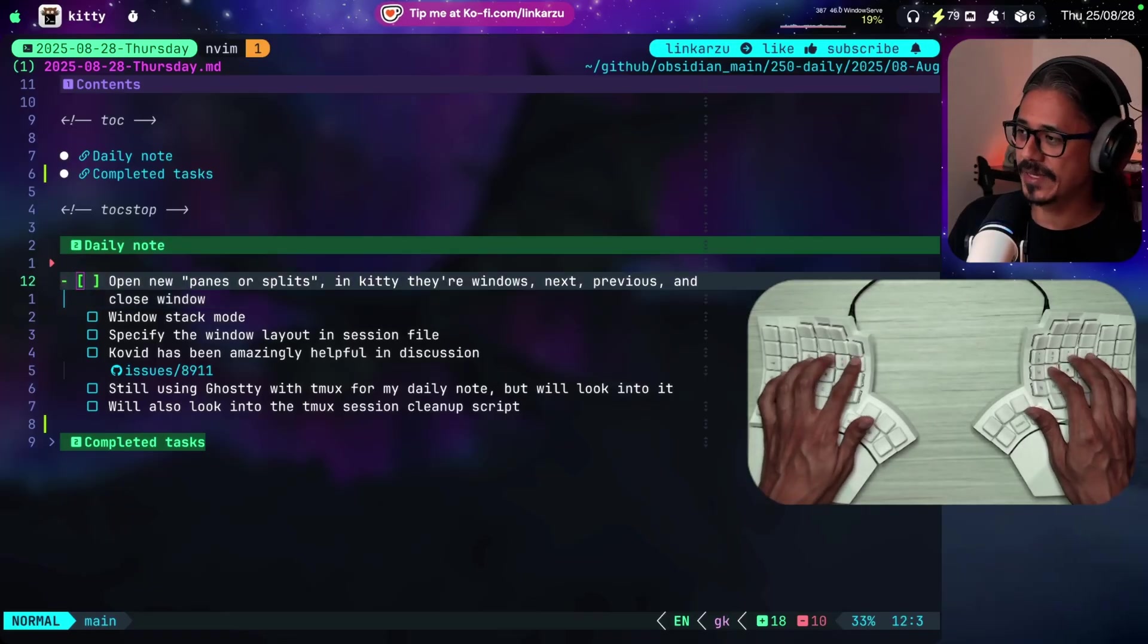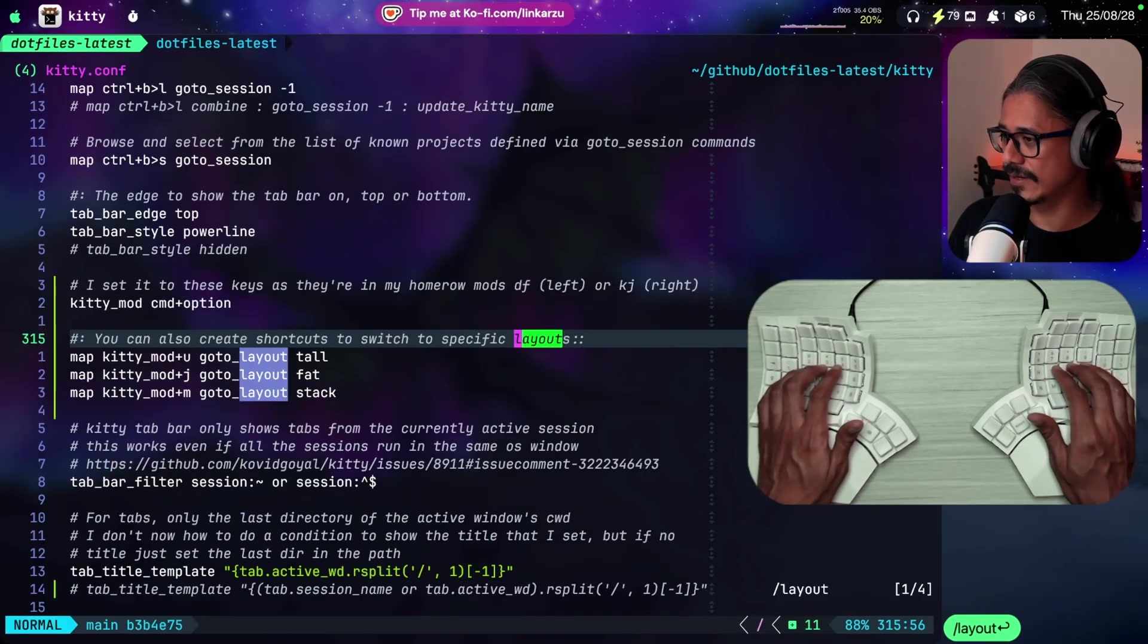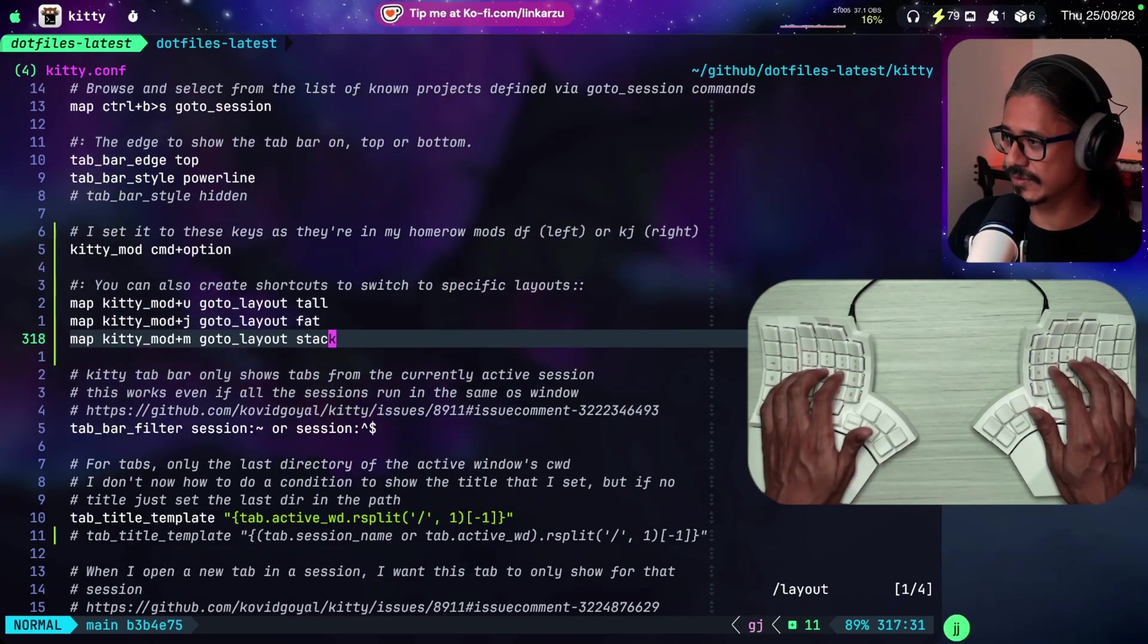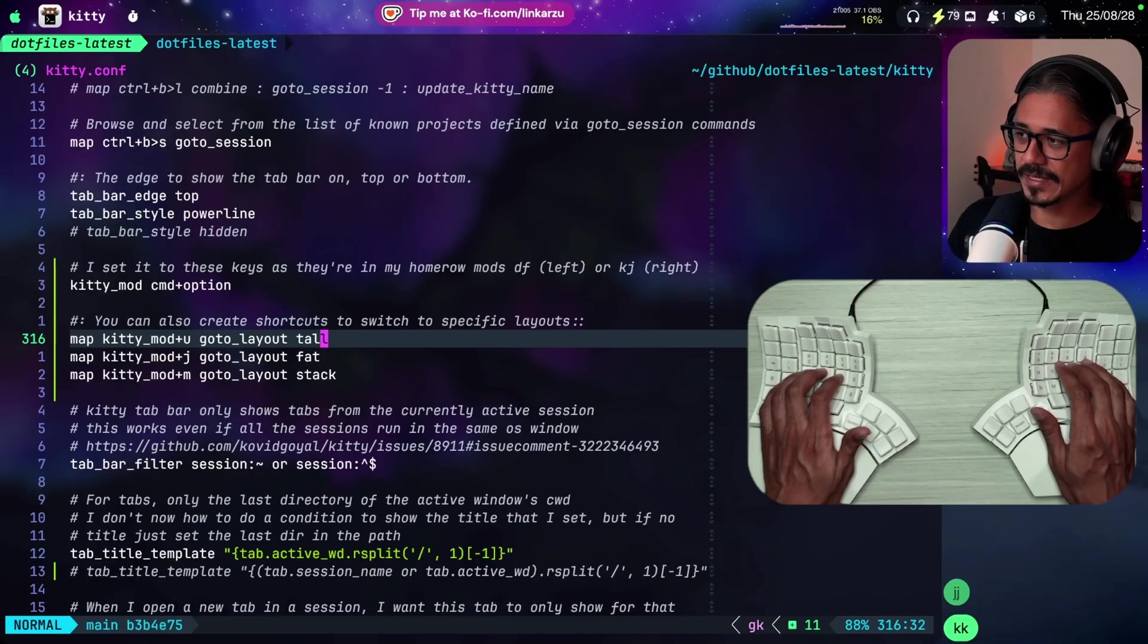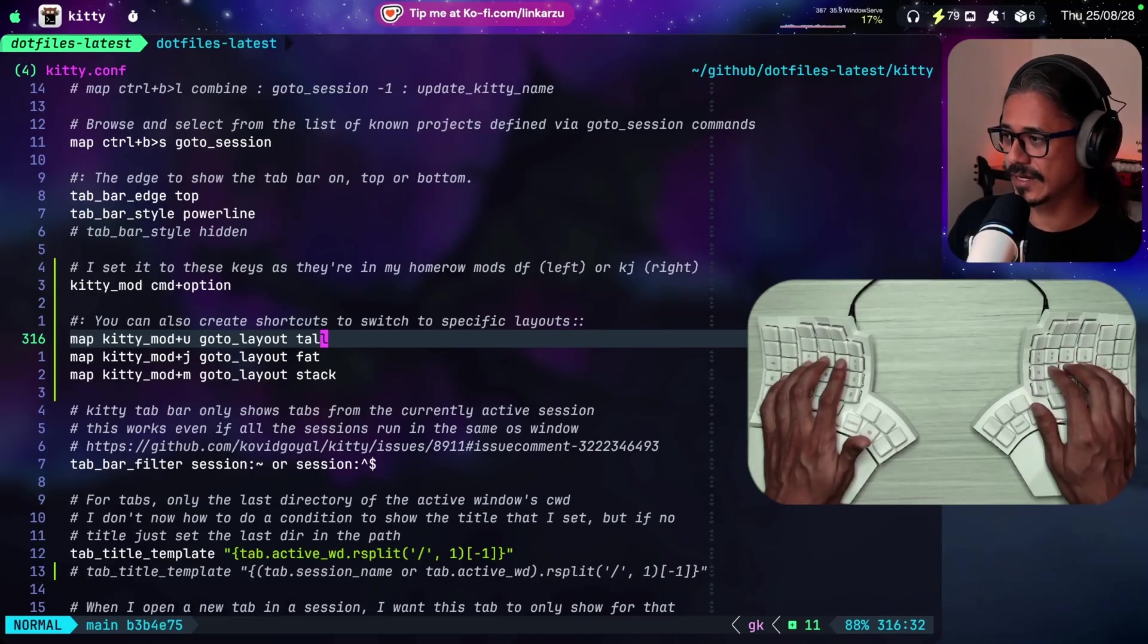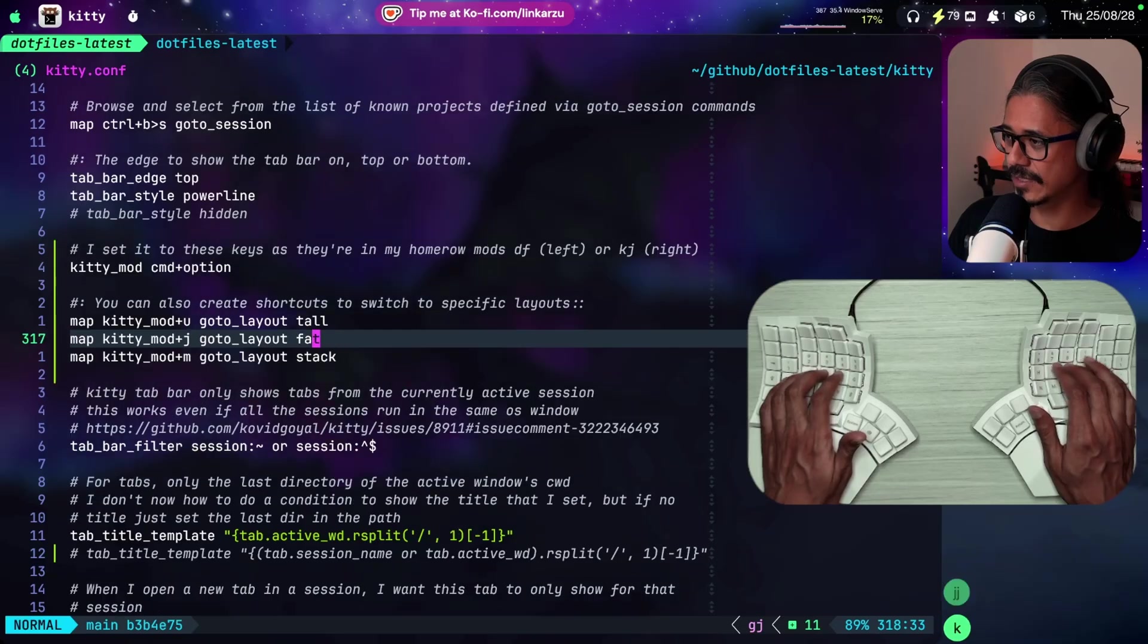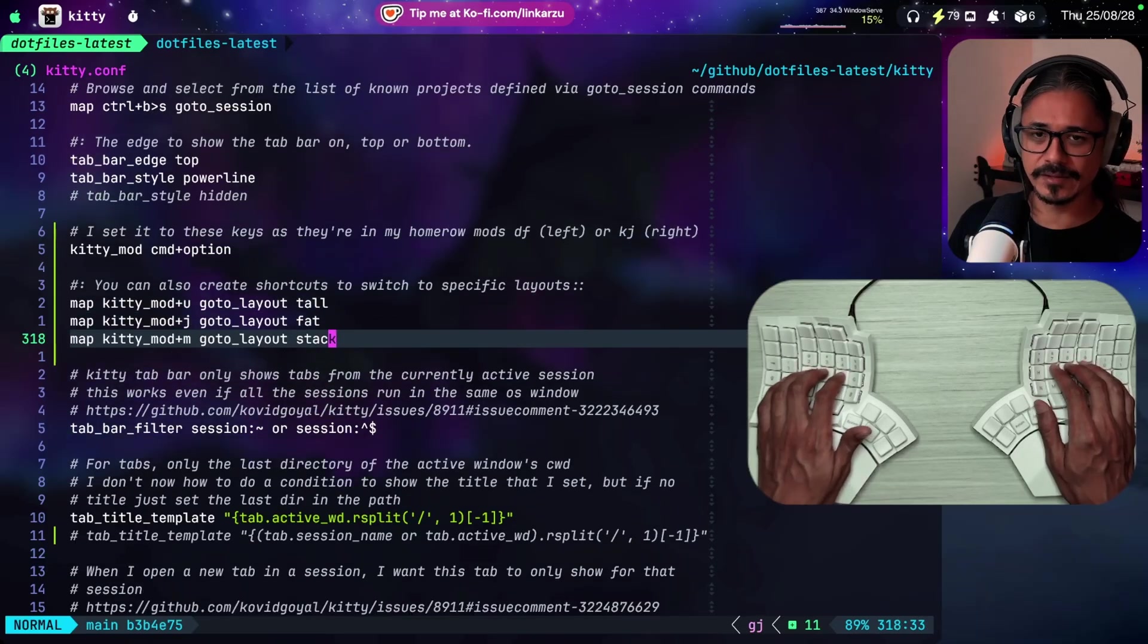How did I change the panes? If I come here and look for layouts, I have these three shortcuts. So I can change between the three different layouts. There's more. These are the three that I have configured. Tall, Fat, and Stack.